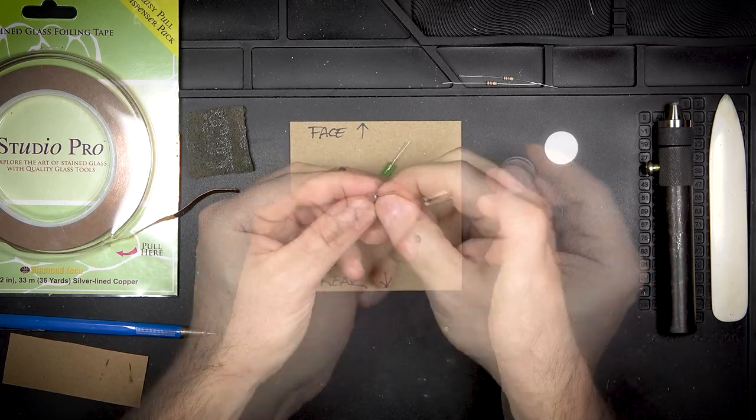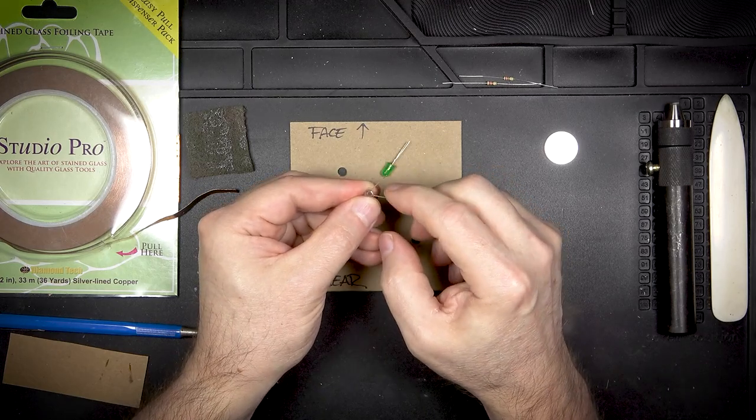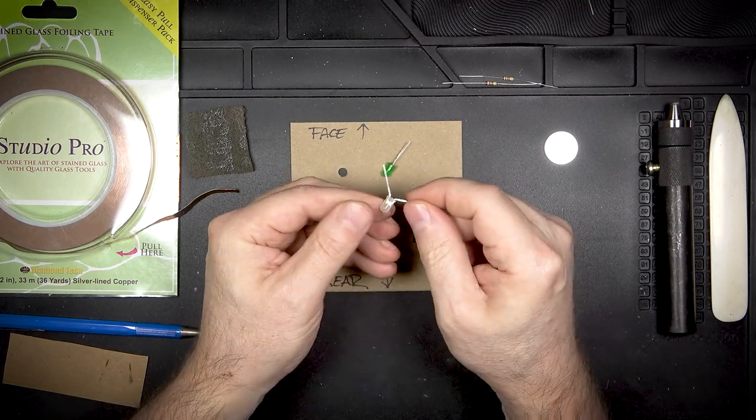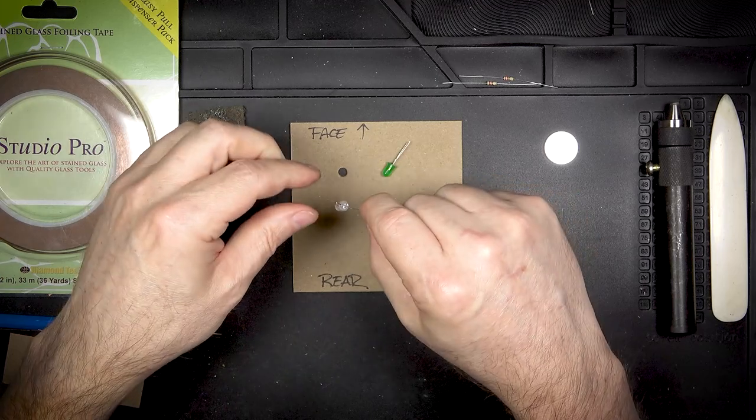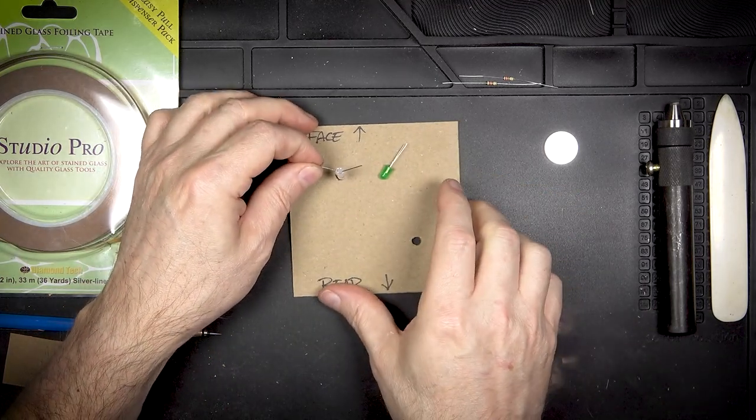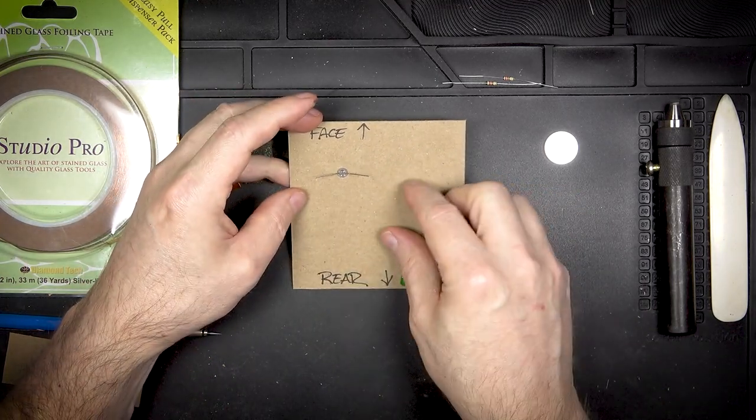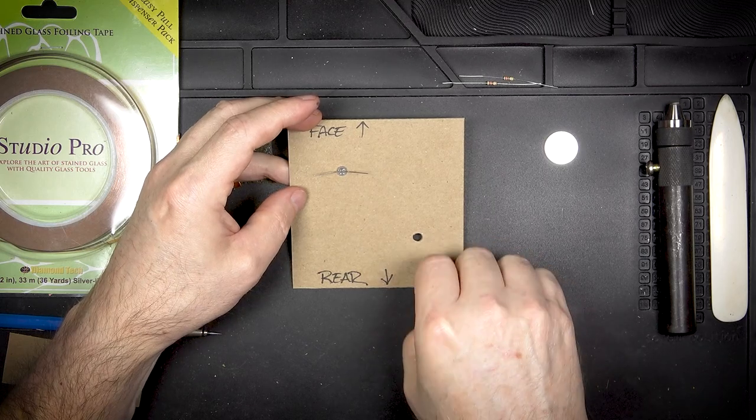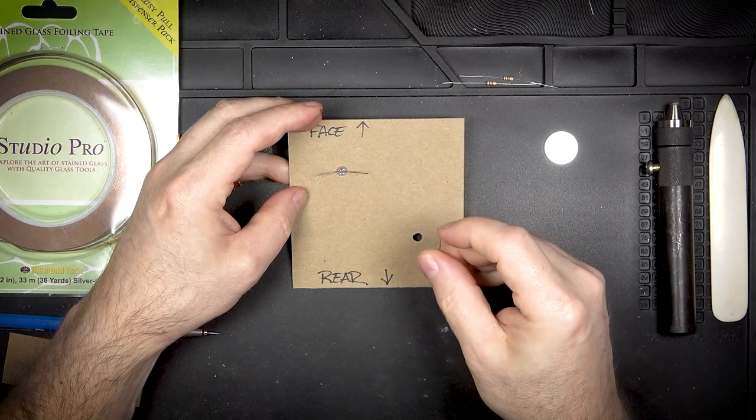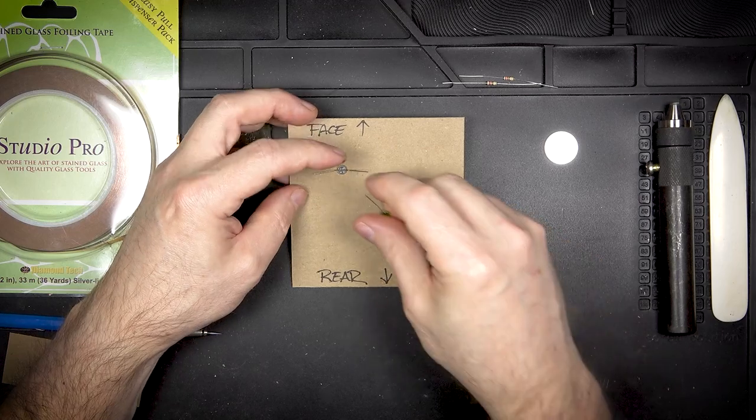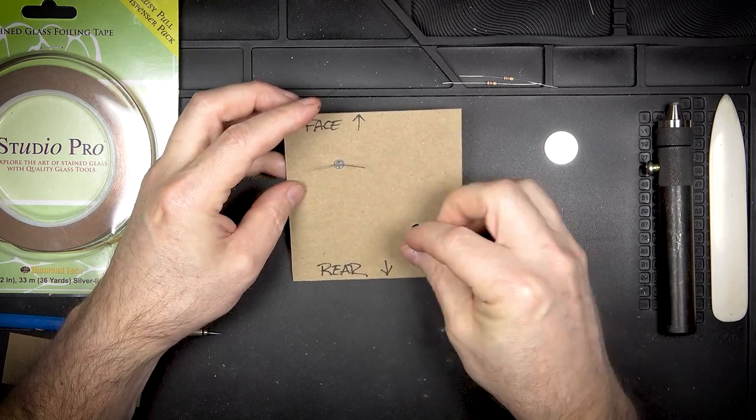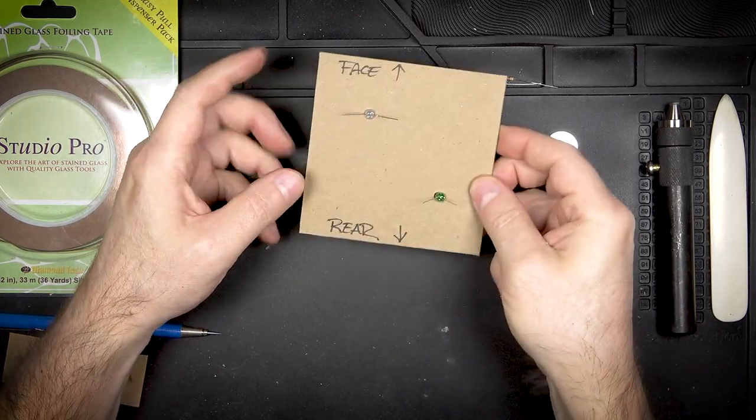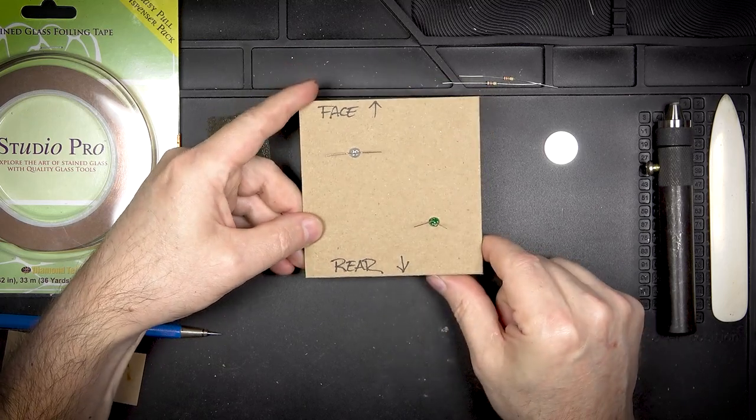Once we've got our polarity figured out we can start to figure out the copper tape. So I bend out the leads keeping track of which is the positive and which is the negative and I place them into their position. This is where the challenge and the fun comes in because we're trying to figure out how to run the copper tape in the most efficient way.